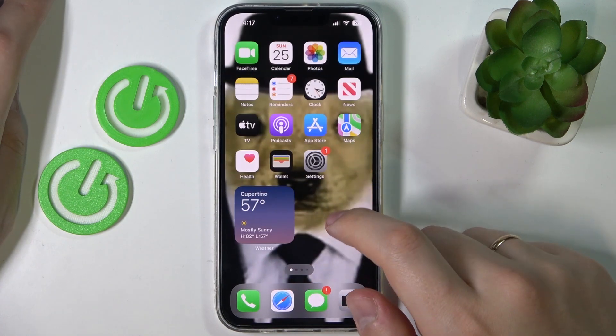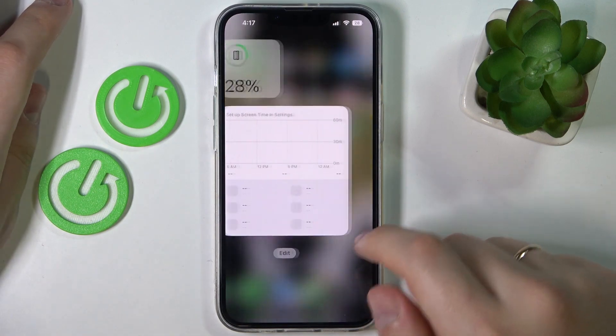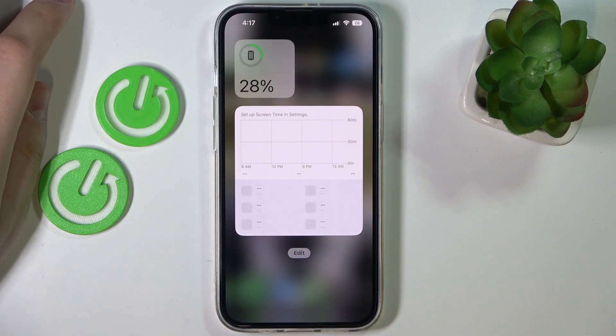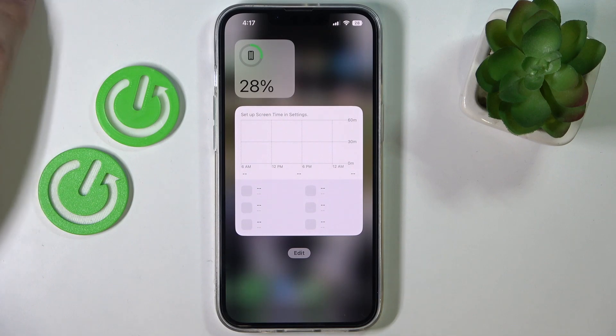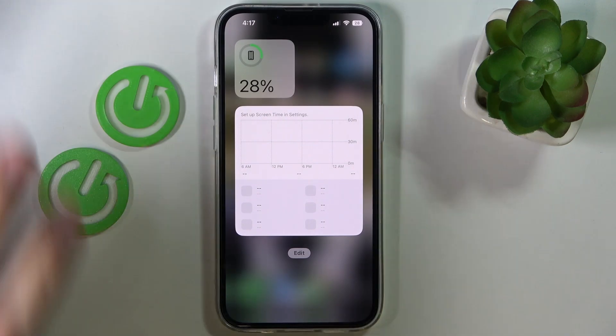Just tap on the done button and just like that you have successfully customized your home screen. That would be it for this video, guys — thank you so much for watching, and bye bye!